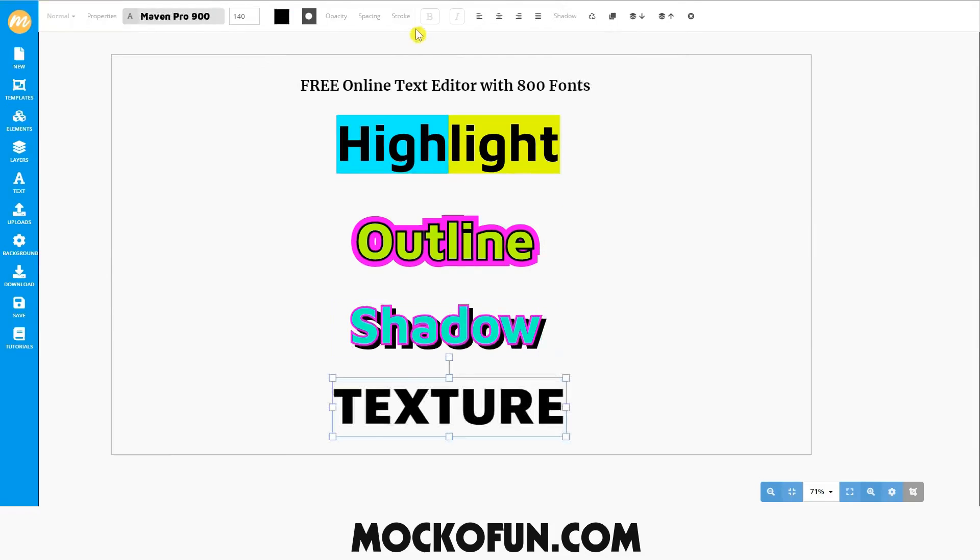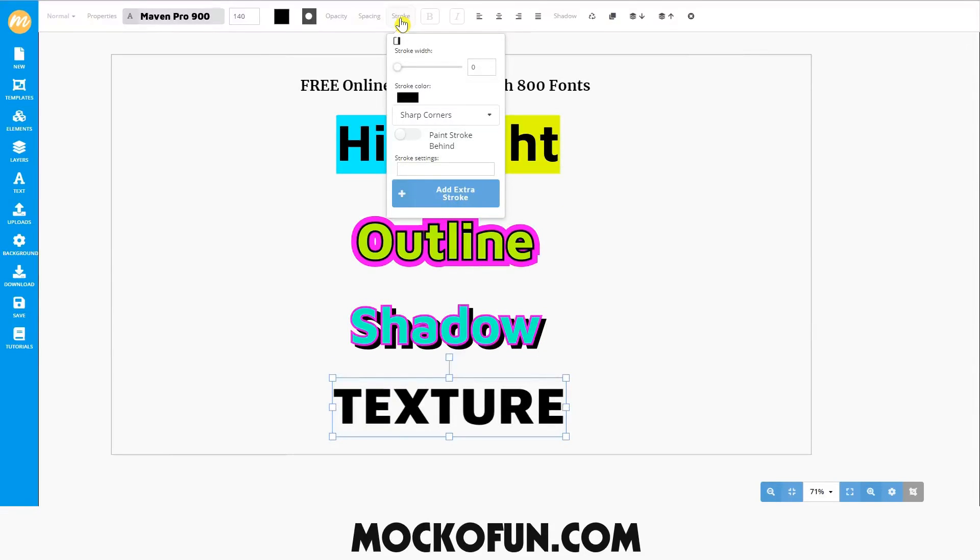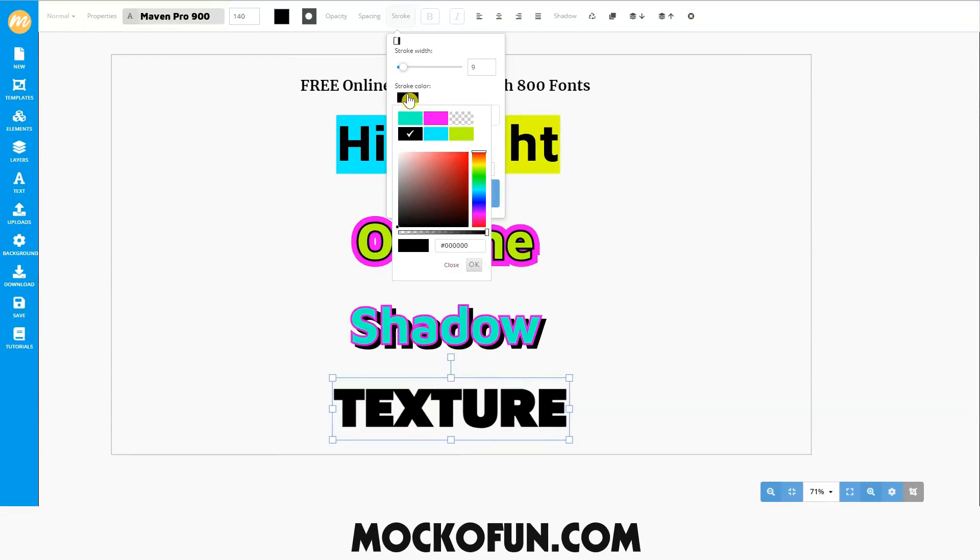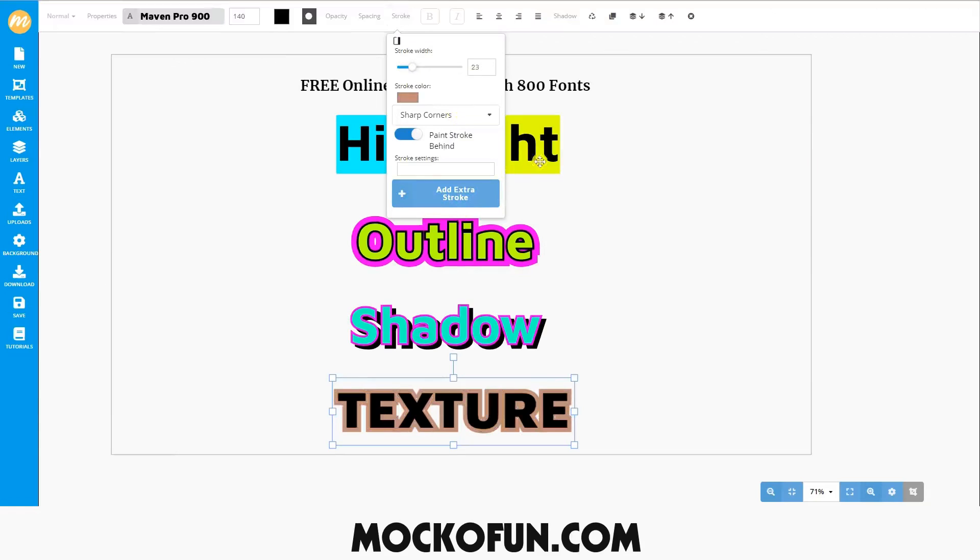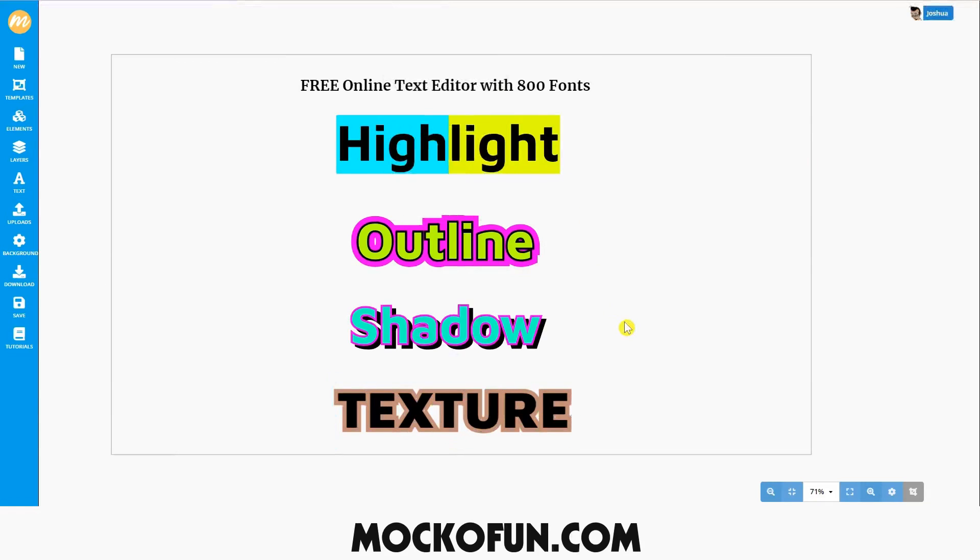You can also add texture to your text. First, we'll add a brown stroke to give the font a nice edge. To add texture, select the text you'd like to add the texture to. We'll select this.